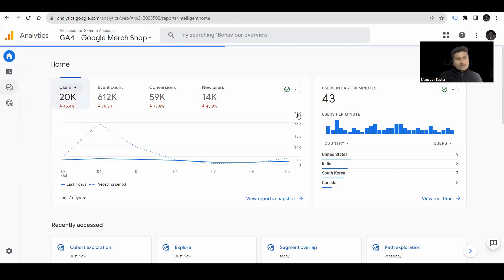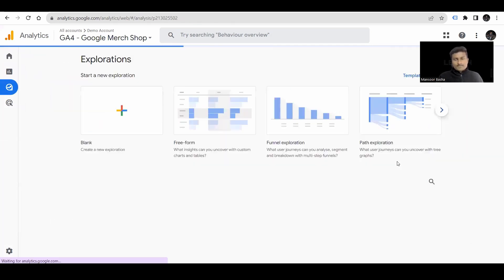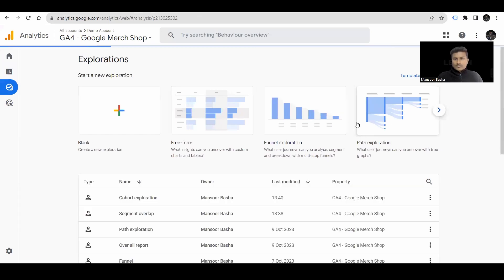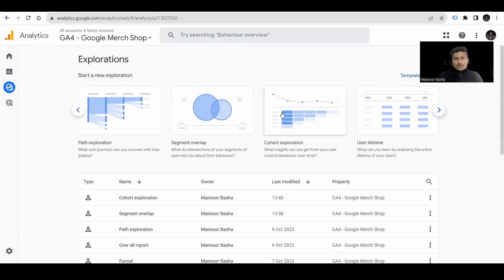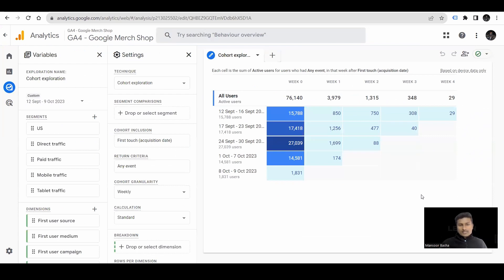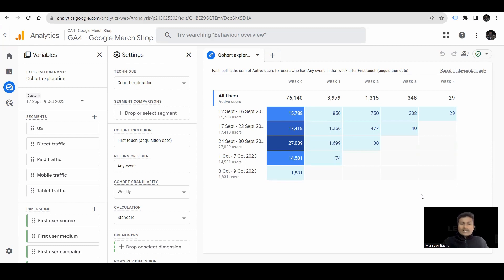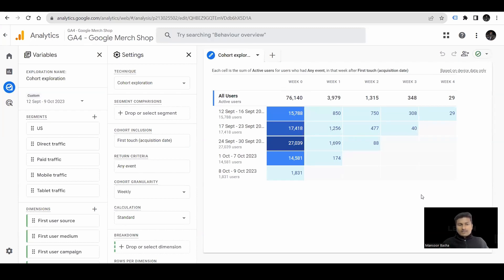Let's go to Explore tab and cohort exploration. Cohort exploration means a group of people with similar characteristics. And the cohort exploration report helps us to understand how the people are returning to our website week by week.